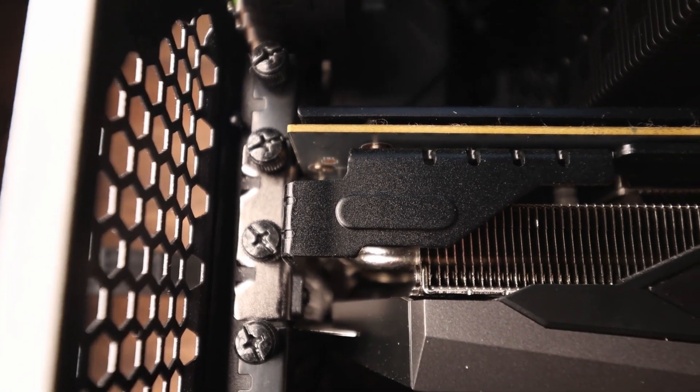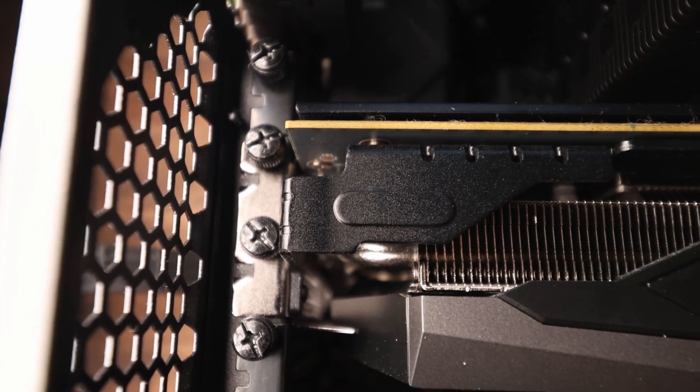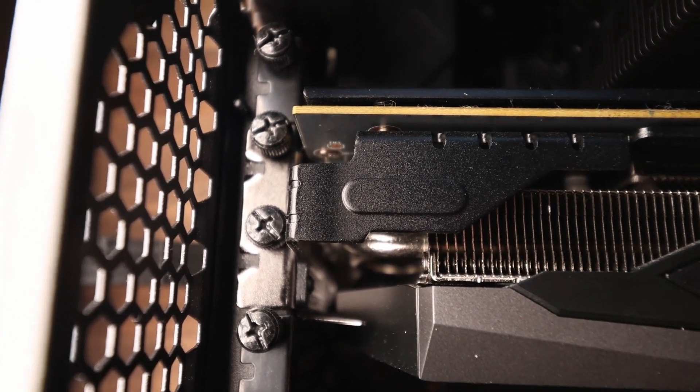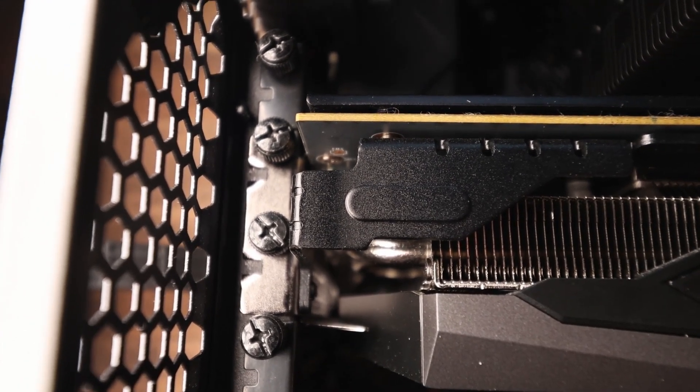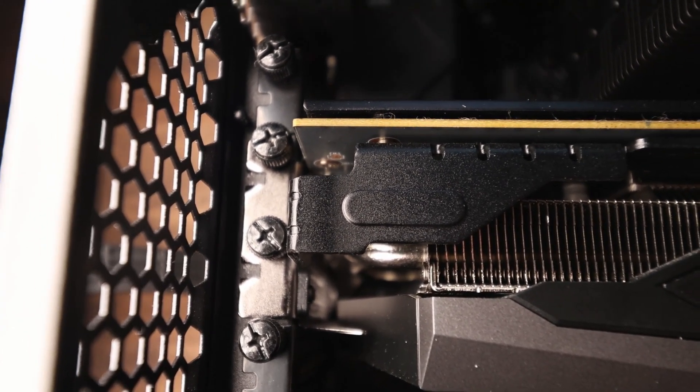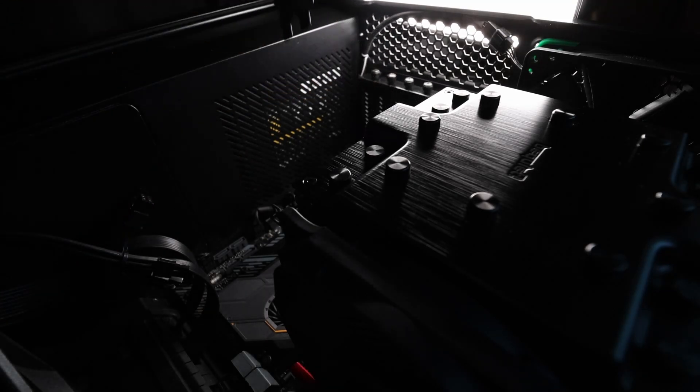In order to remove the graphics card completely, I need to remove these screws that are holding it in place. This is where the GPU locks into that tab that I pointed out before. Now let's unbox this new GPU.